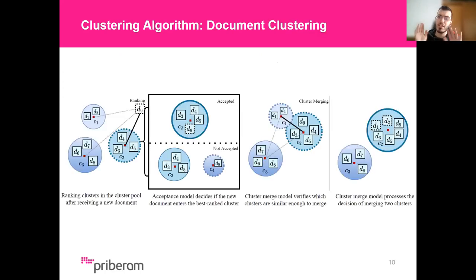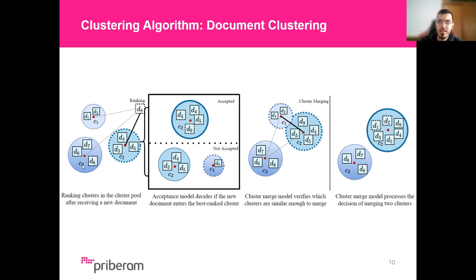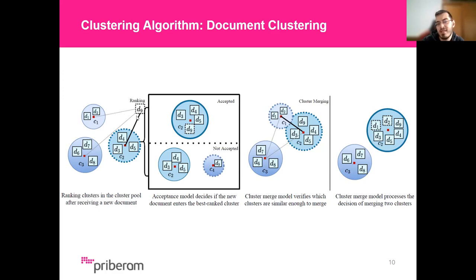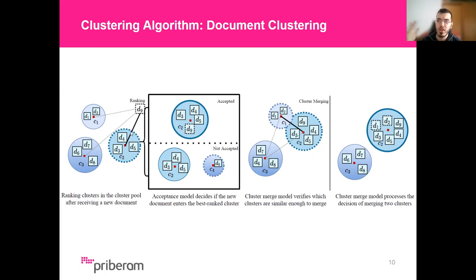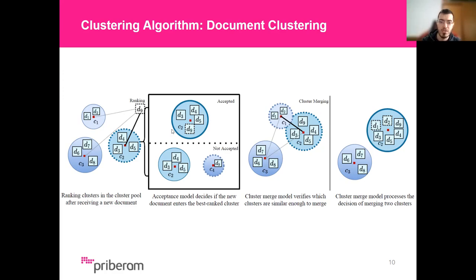Let's do a quick overview of the clustering process. Take the following example where we already have three clusters C1, C2, and C3, each with their own documents, and a new document T9 enters the stream. In our clustering pipeline, this document will first obtain its contextual representations from the DistilUse model, and then rank its similarity to the clusters in the cluster pool. It compares itself to C1, C2, and C3, and determines that C2 is the cluster most likely to be a good fit. We then proceed to the acceptance step, where the acceptance model evaluates both the document T9 and the candidate cluster C2. Two outcomes can take place: either the document is accepted into the cluster and joins it, or it is not accepted and creates a new cluster, which we call C4.